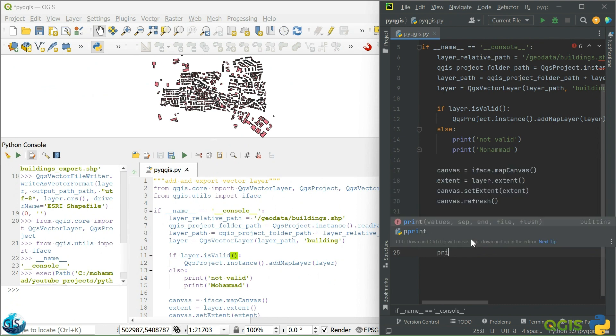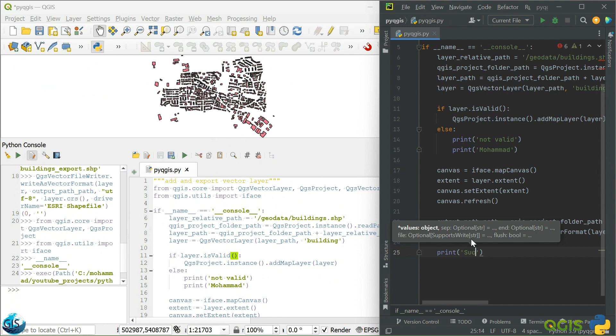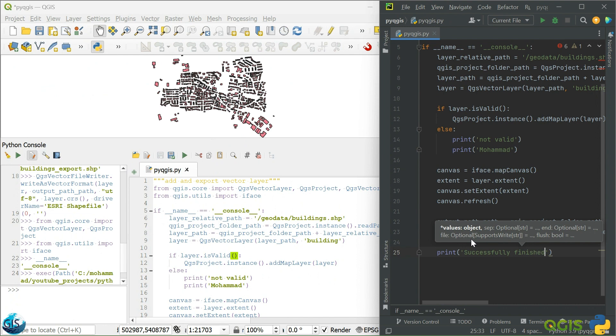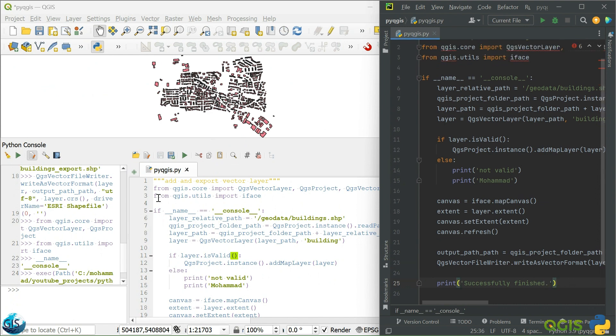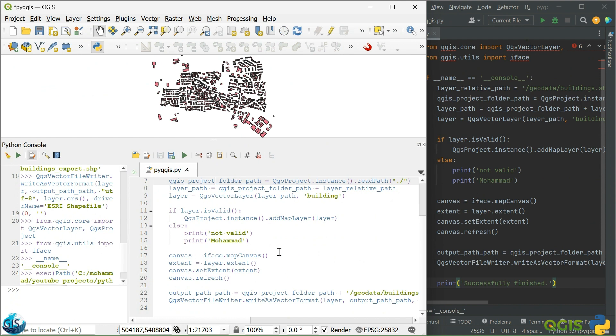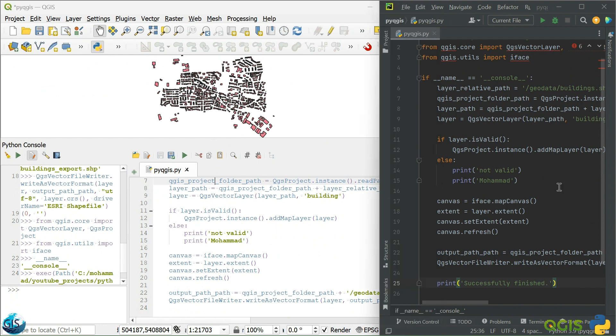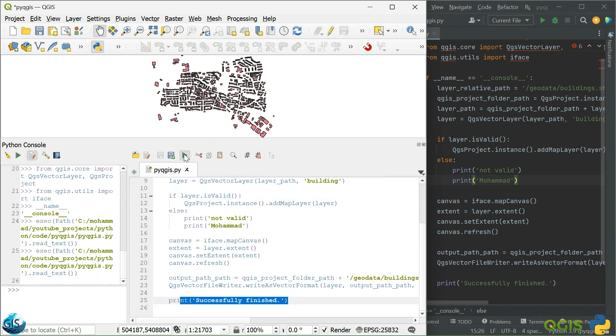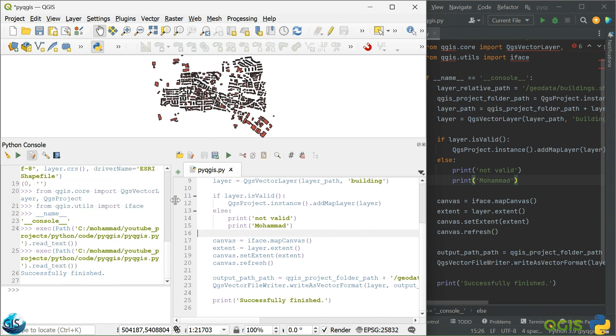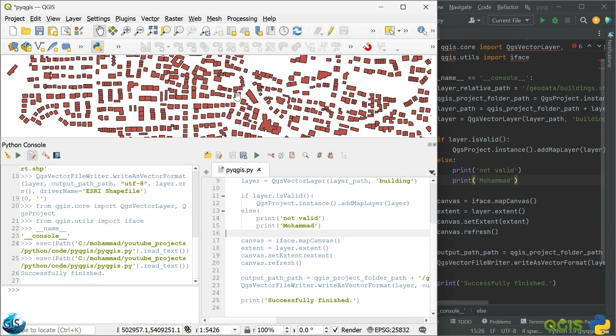And maybe at the end of this code, we can write, print. This is fully, maybe, okay. Good. And let me do that. And yes, and also here I should have my code successfully finished. Perfect. Run it again. Successfully finished. Perfect. Everything works now properly.